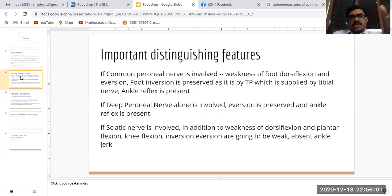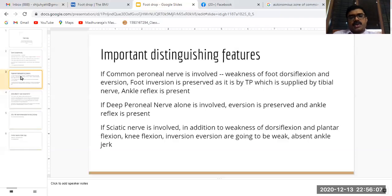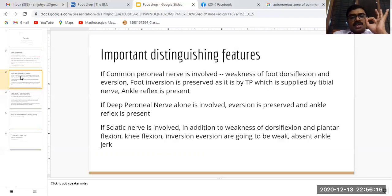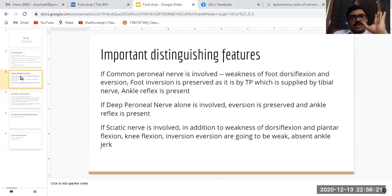If the foot drop is predominantly due to a sciatic nerve palsy, in addition to weakness of dorsiflexion, there will be weakness of plantar flexion. Knee flexion, inversion, and eversion are going to be weak, and the ankle jerk will be absent.